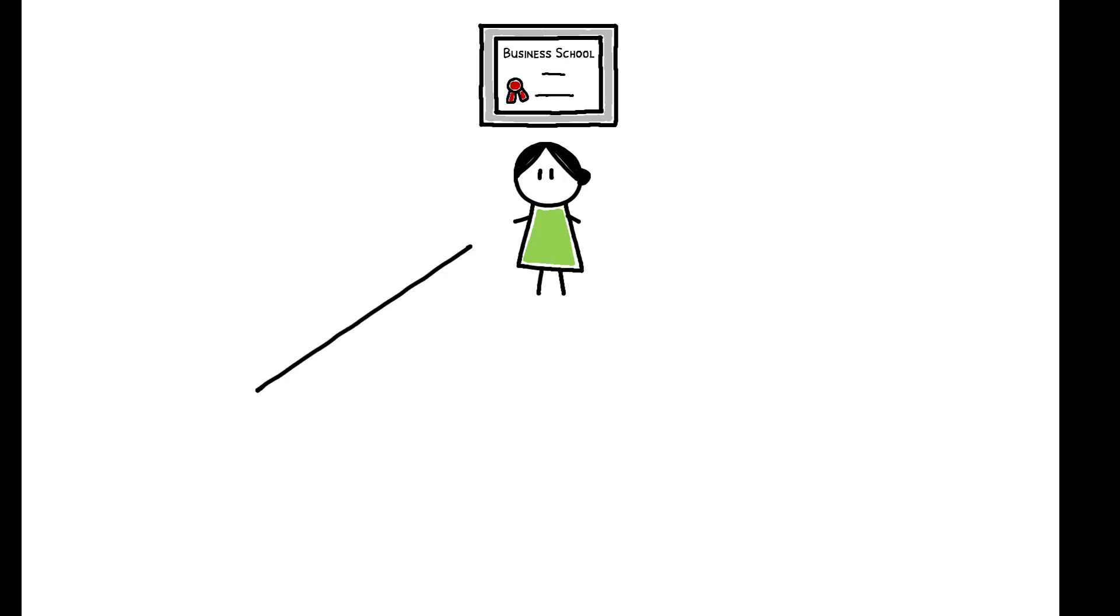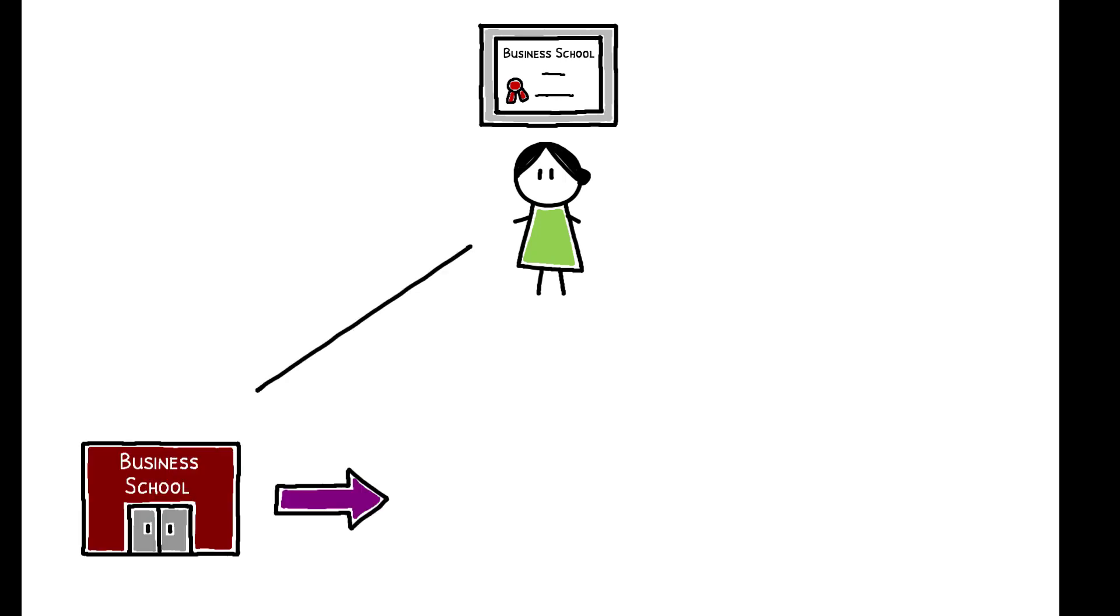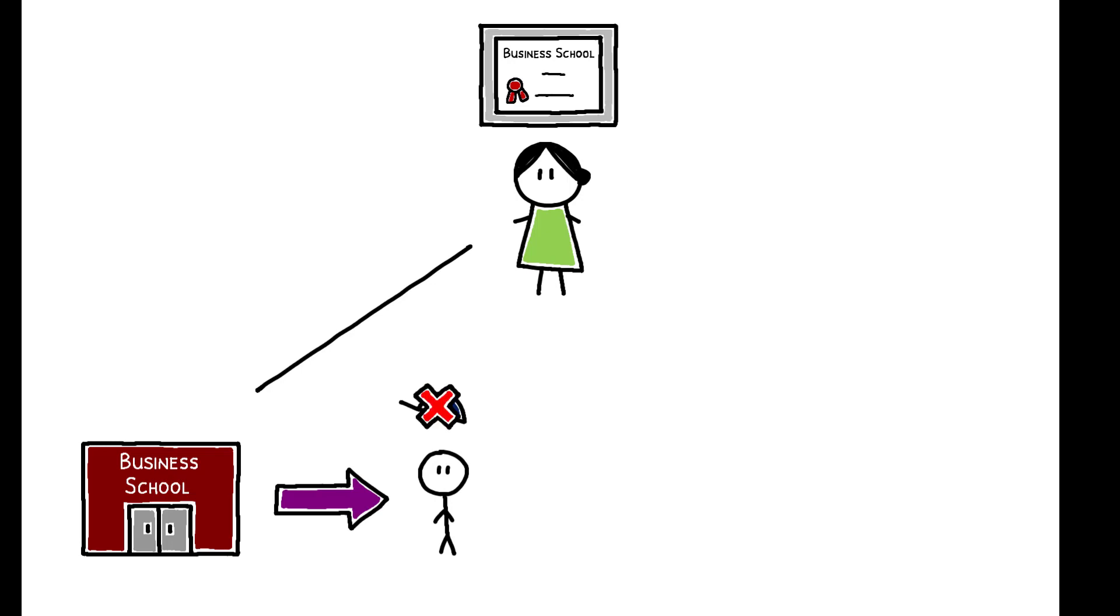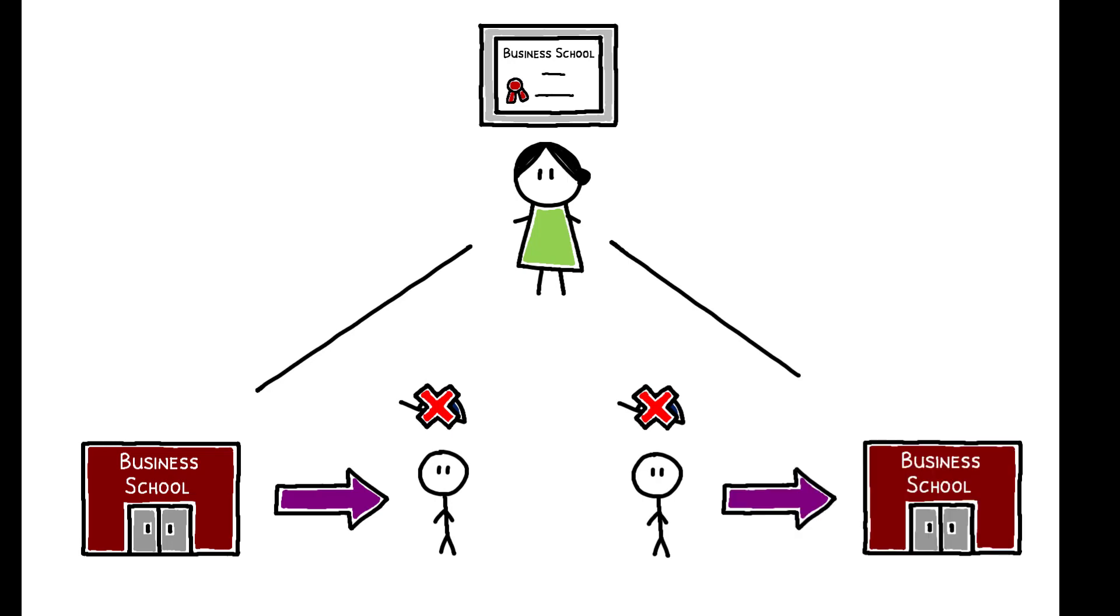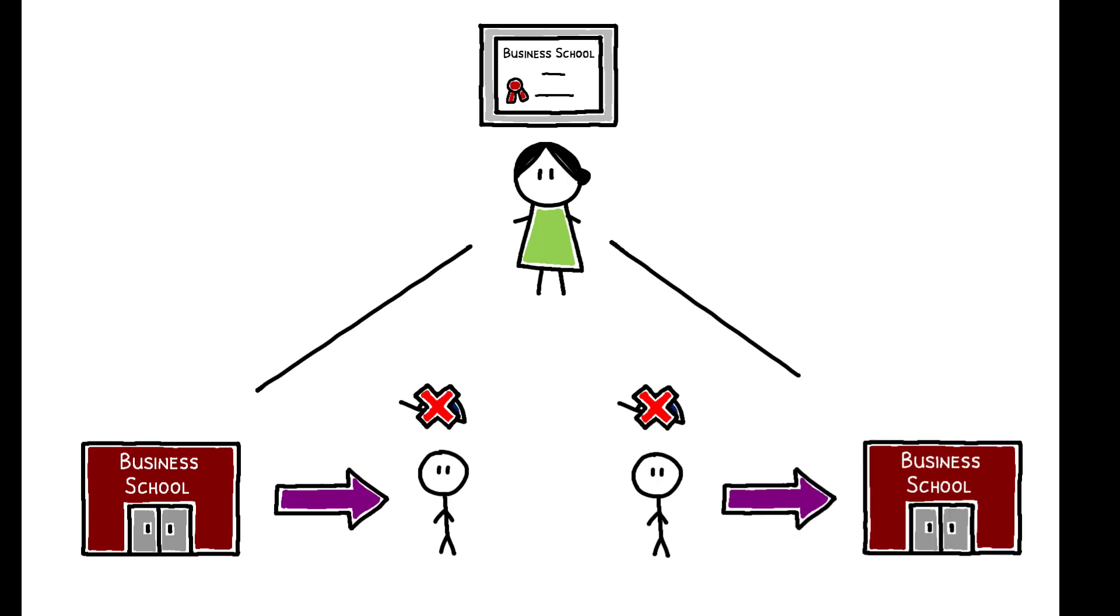What explains these patterns? On one hand, they may reflect a causal effect of business education. The curriculum or content of these programs may produce managers who do not share rents with workers. On the other, selection may be an issue. Individuals who are more likely to take a hard line against labor may also be more likely to go to business school.